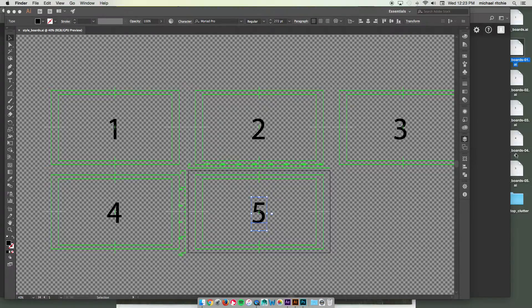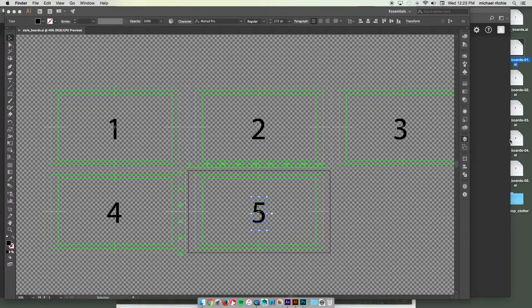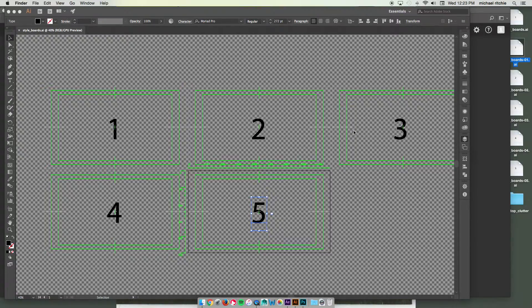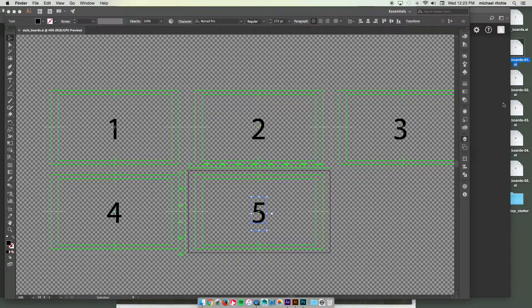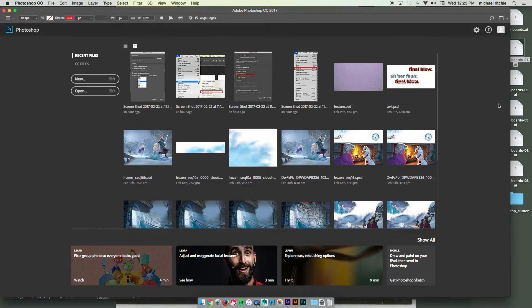And that'll actually export your separate files out for you. And these can then be imported into After Effects, which we'll take a look at next video. But I want to show you how to do it in Photoshop as well. So I'm going to go to my Photoshop now.